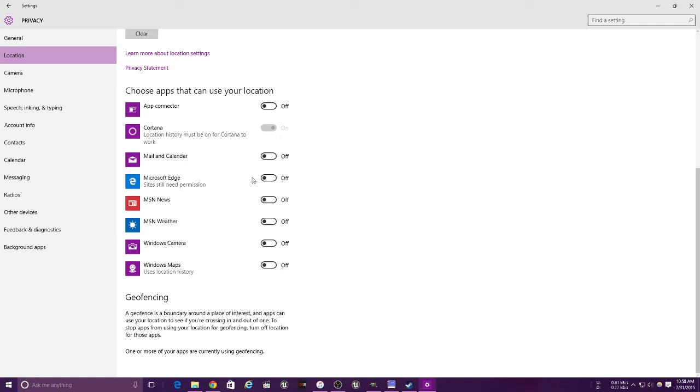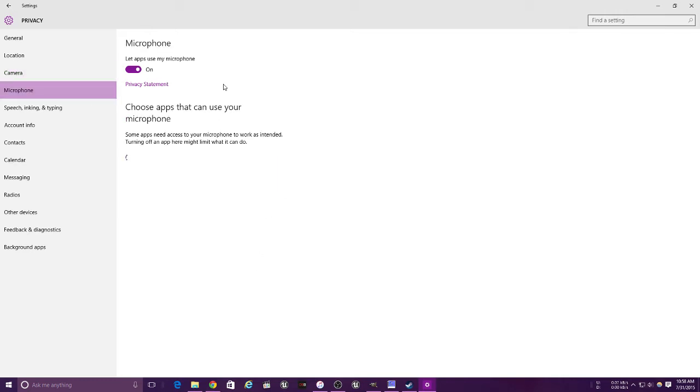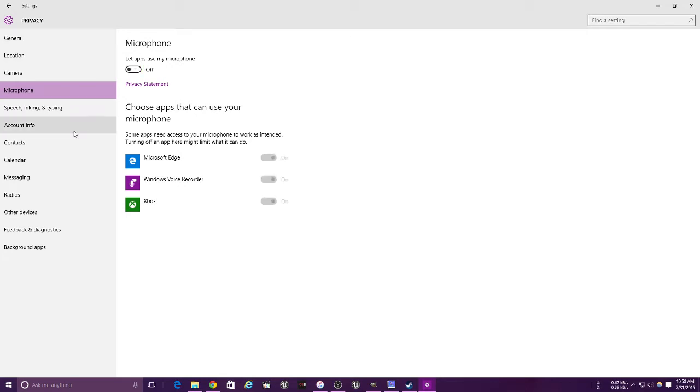This allows your apps to use your camera. Let apps use the microphone - turning that off.